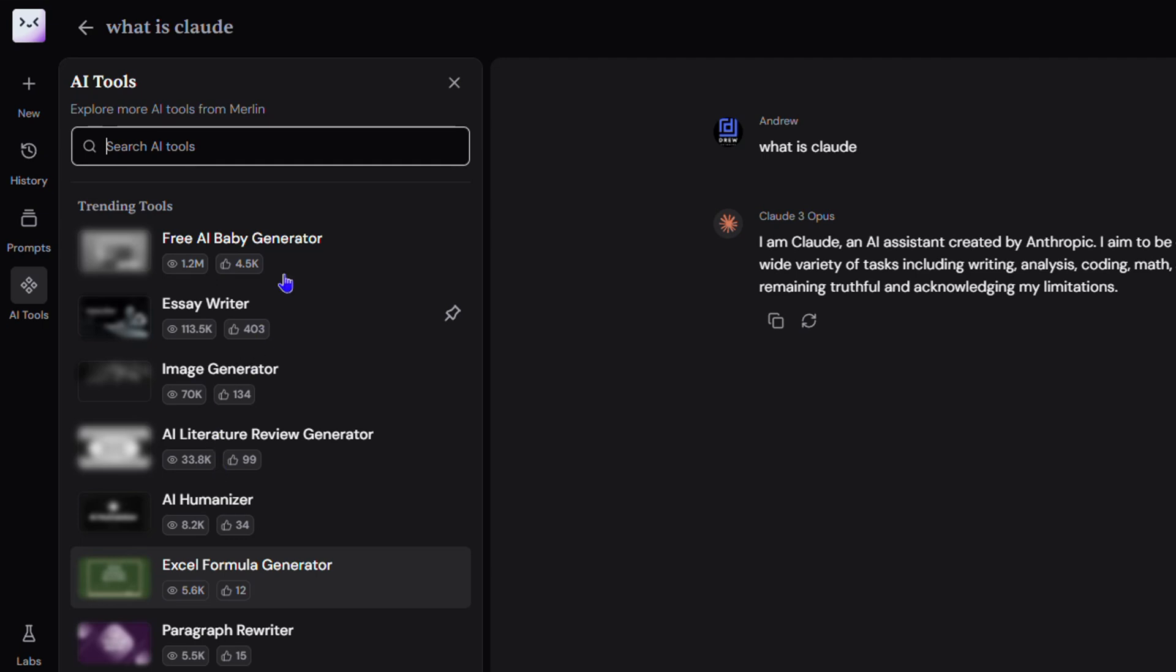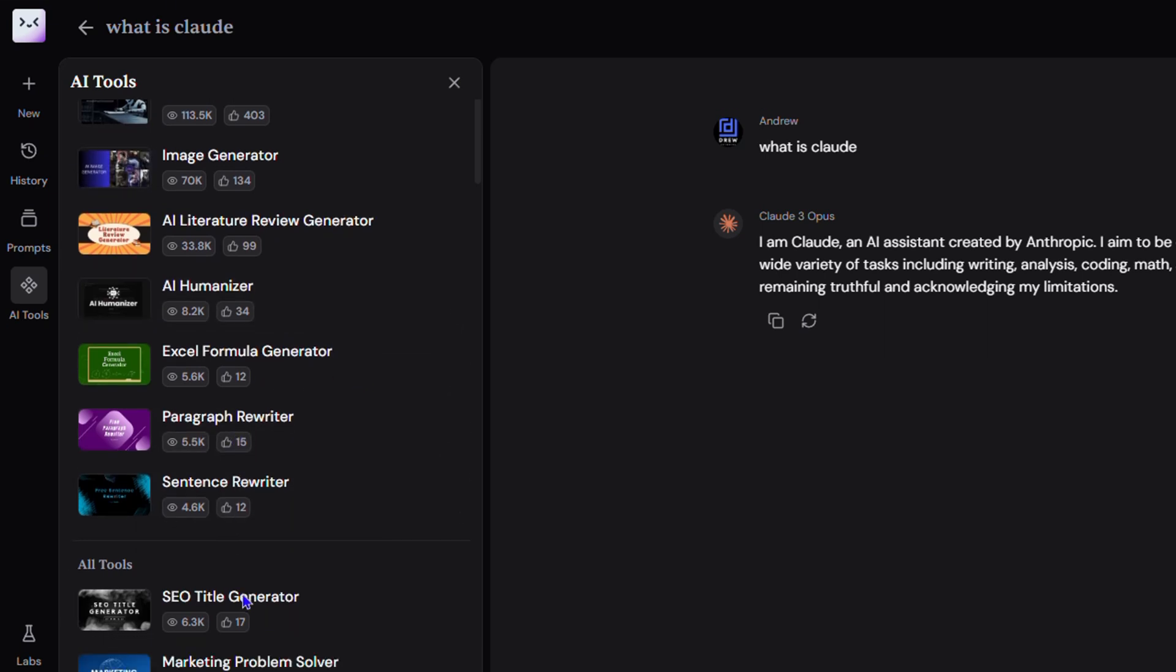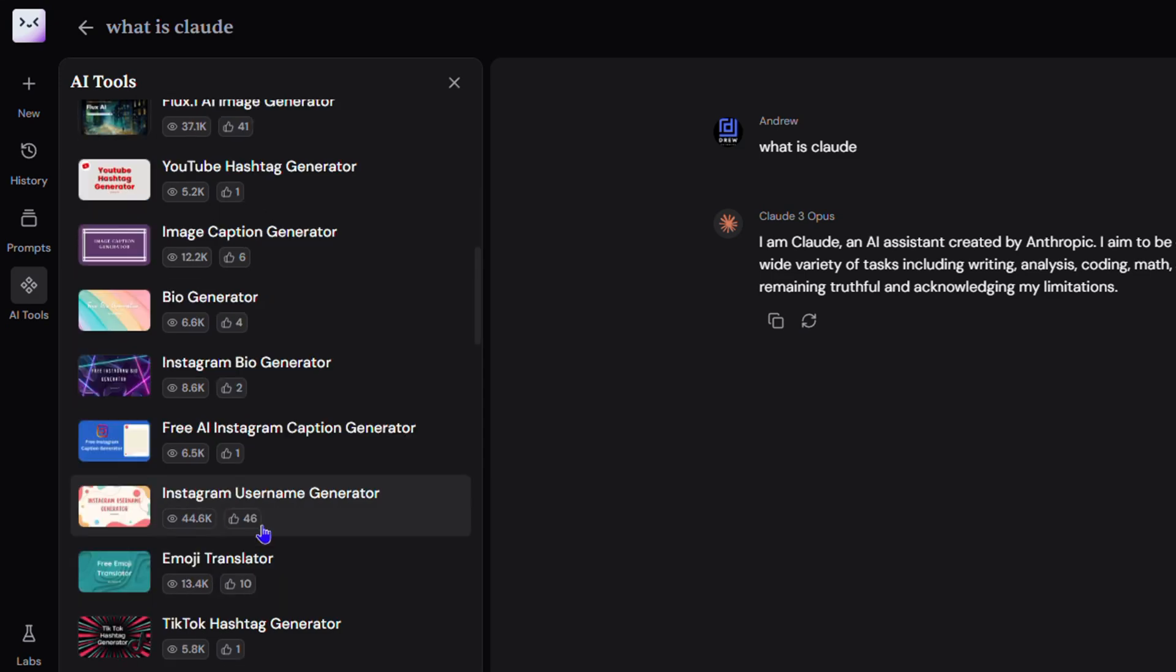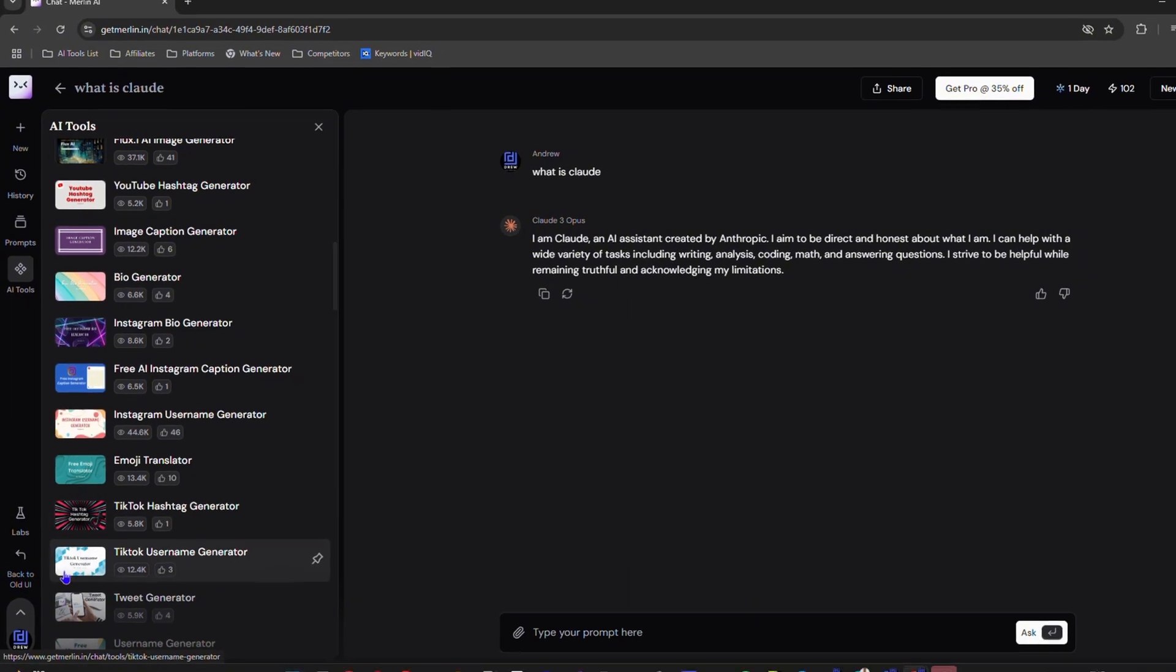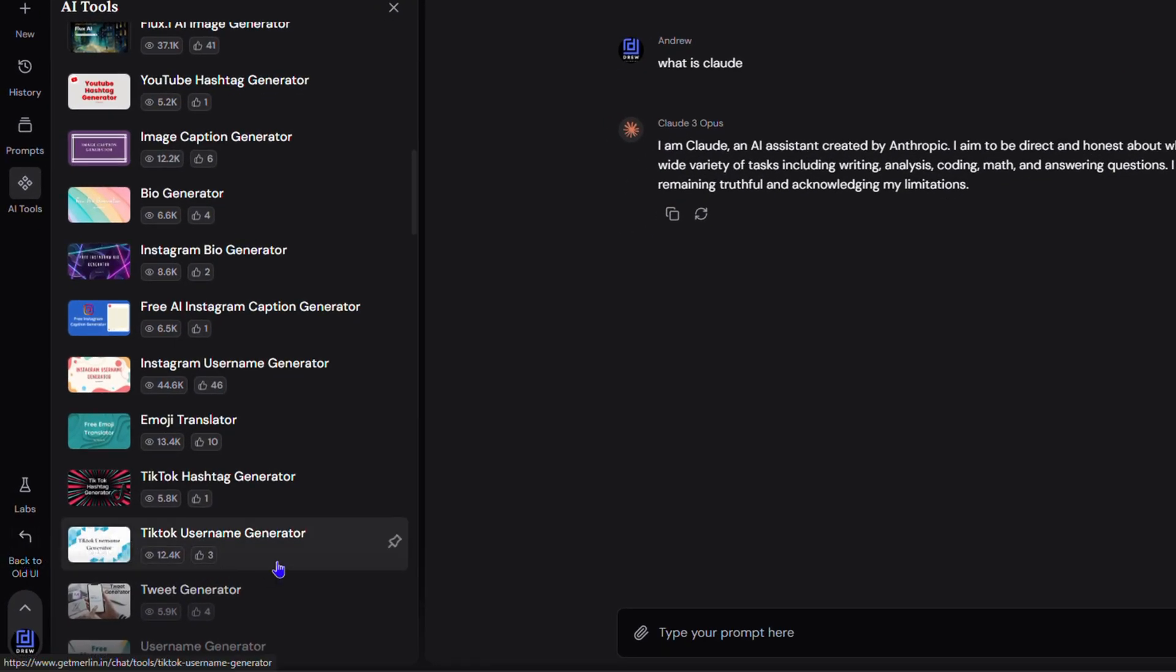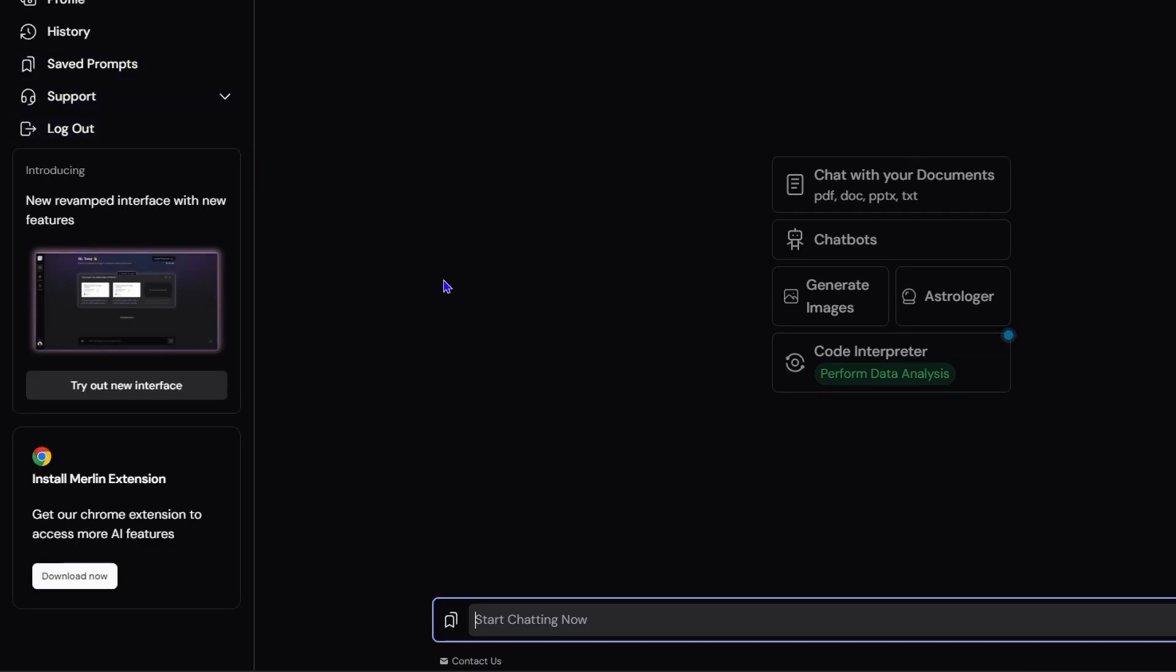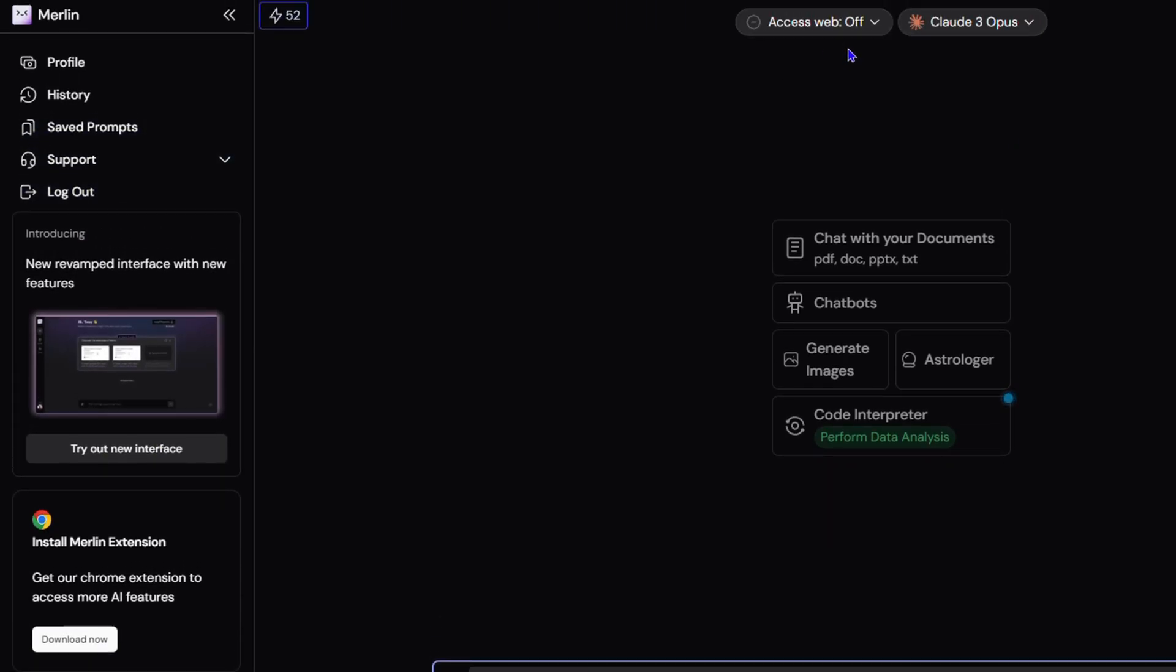These tools here—as you can see, you have a writer, AI humanizer, Excel formula generator, biography writer—endless, so many tools. This is a wonderful free way to use this platform. If you're into AI, you also have the Labs, and you can go back to the old UI if you so desire. Really cool stuff.